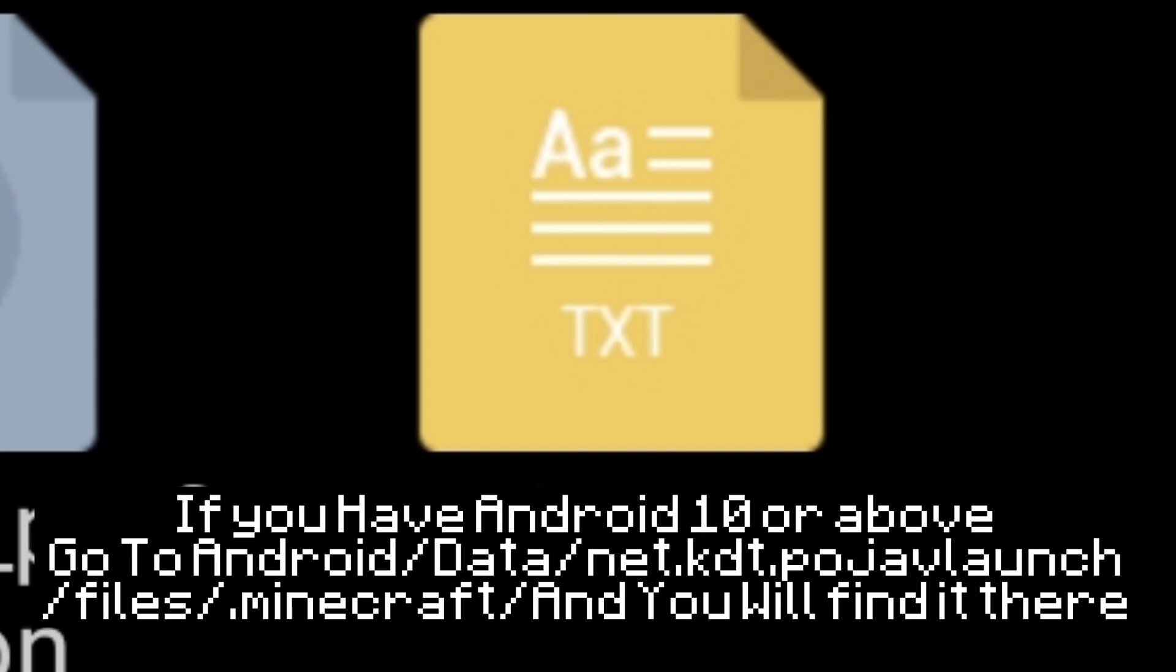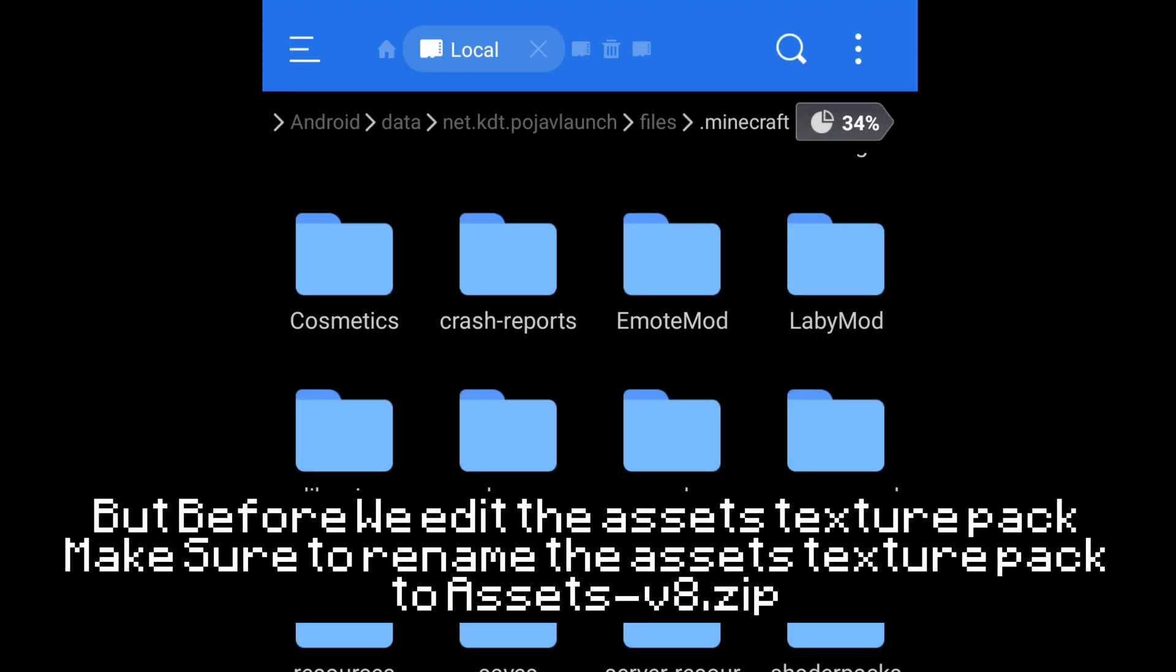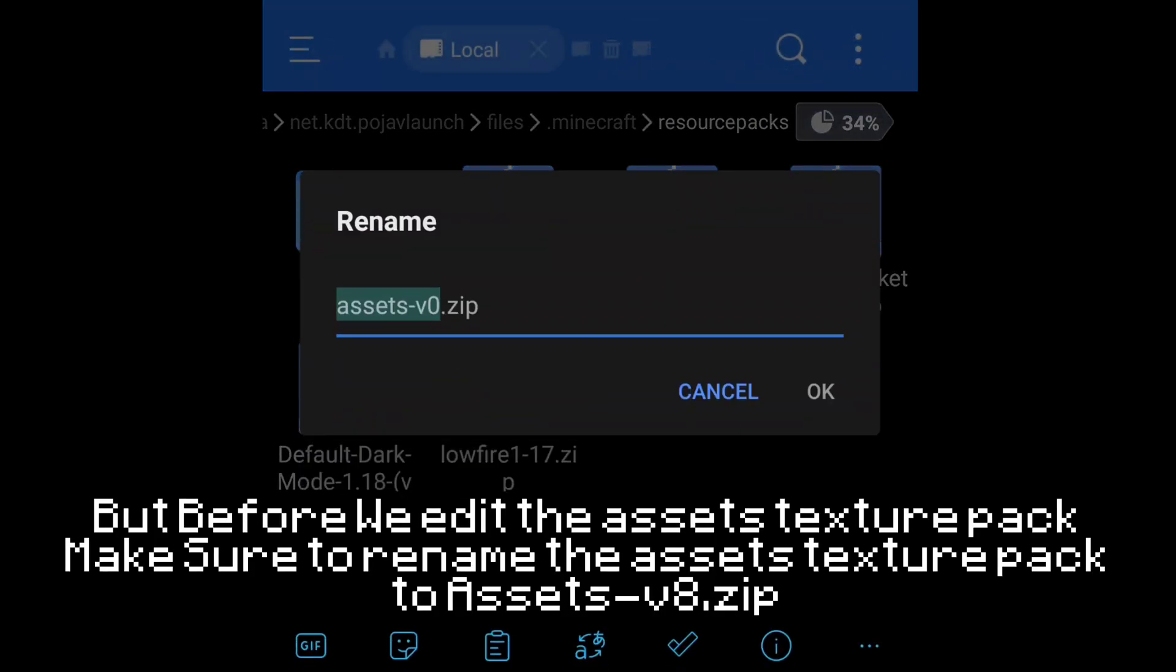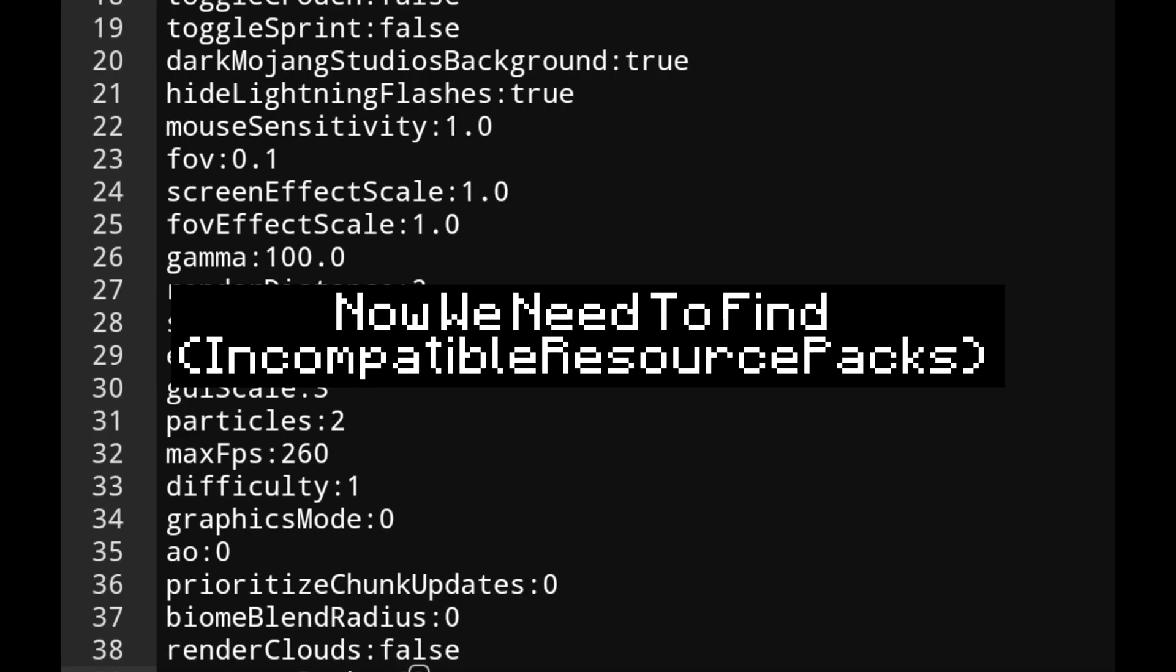If you have Android 10 or above, go to Android, data, net.kdt.pojavlaunch, files, Minecraft, and you will find it there. Now we need to edit this, but before we edit the assets texture pack, make sure to rename the assets texture pack dot to assets_v8.zip.